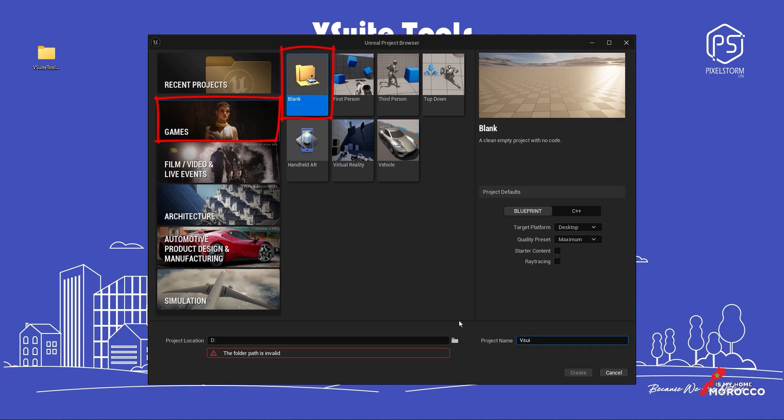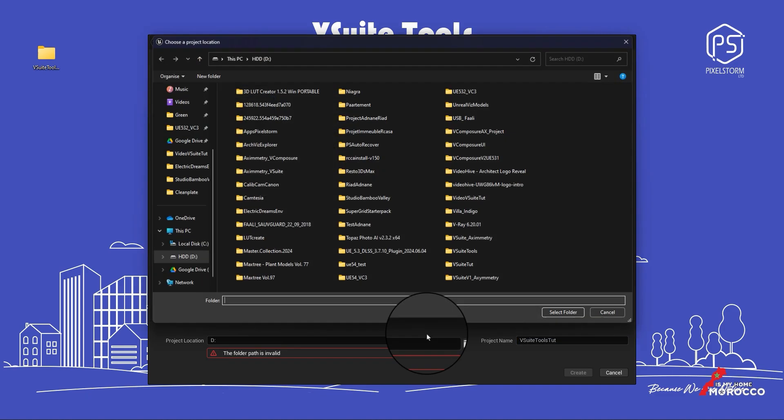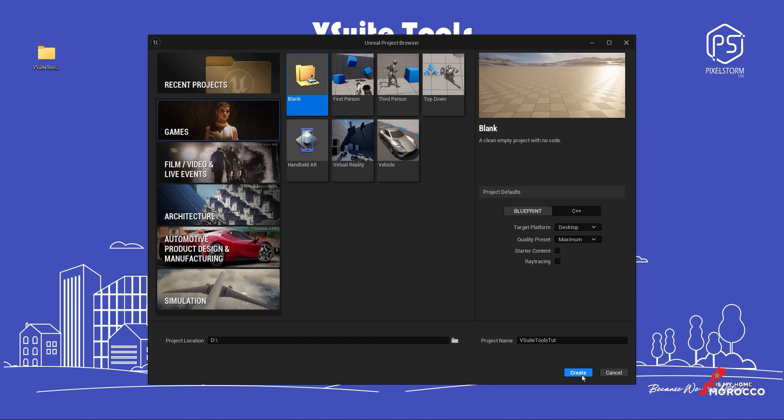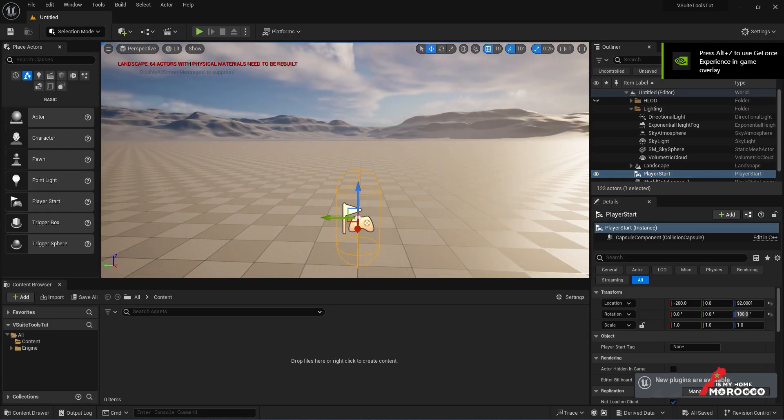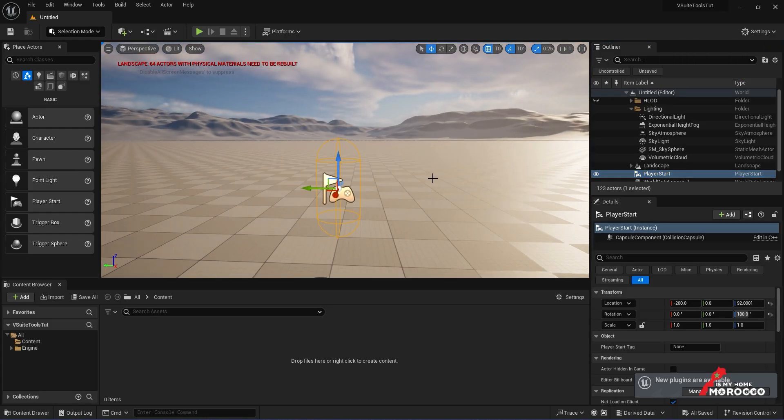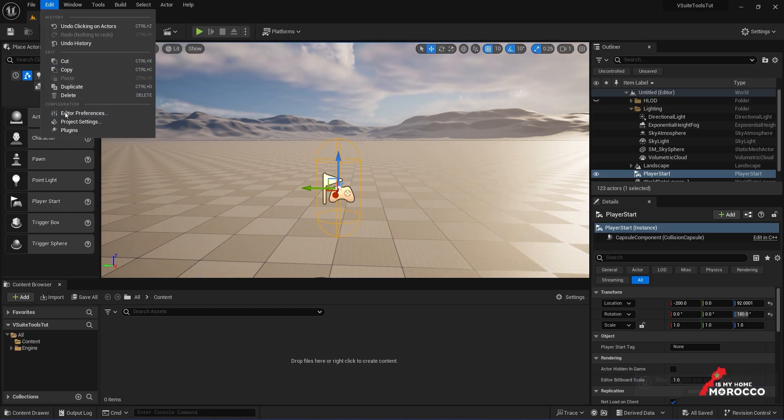I'll name the project vSuite tools and choose a location to create it. After launching the project, our first step will be to activate the necessary plugins by going to the Edit menu.